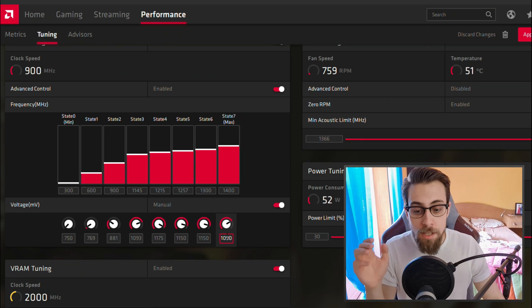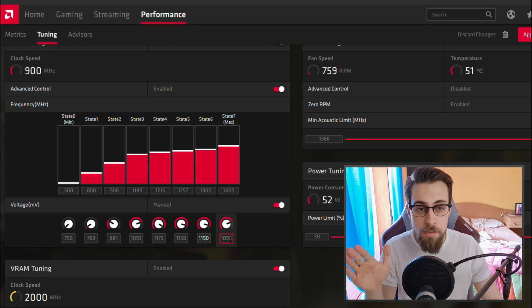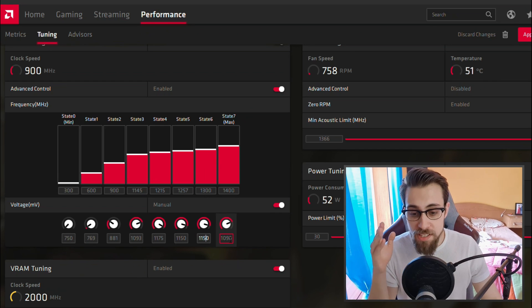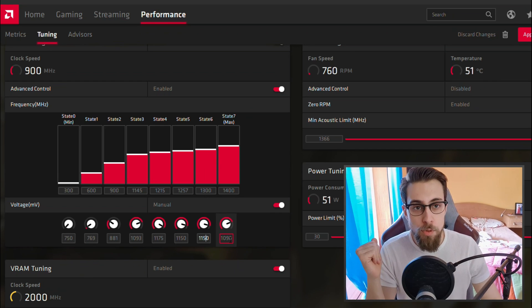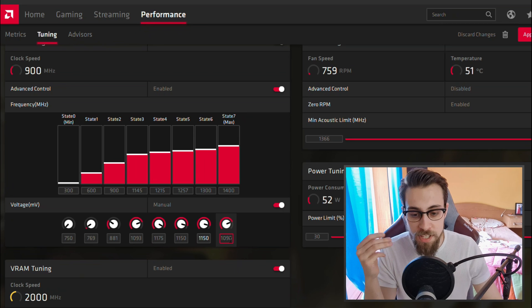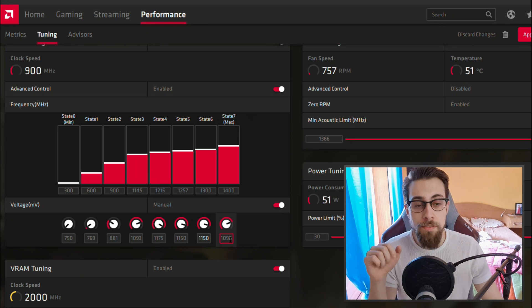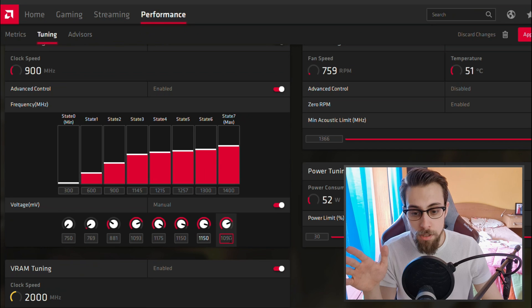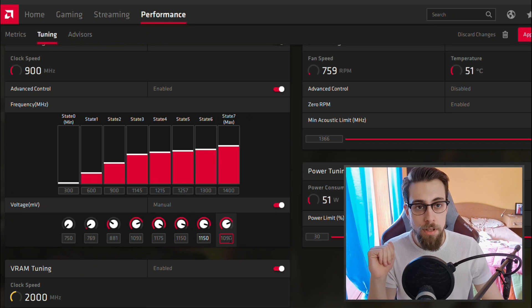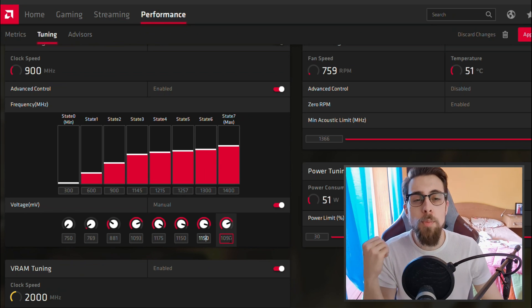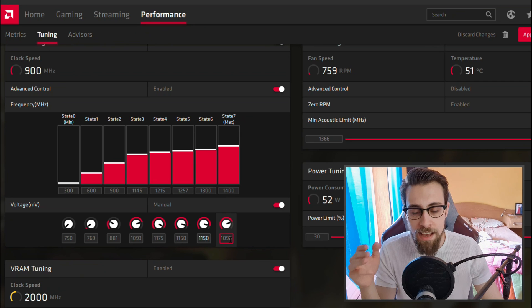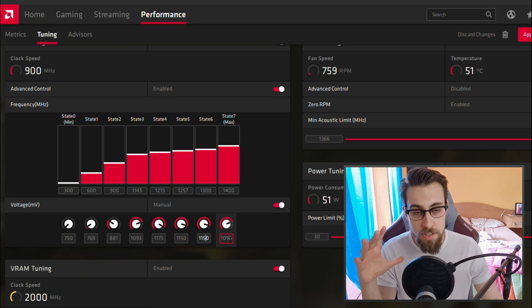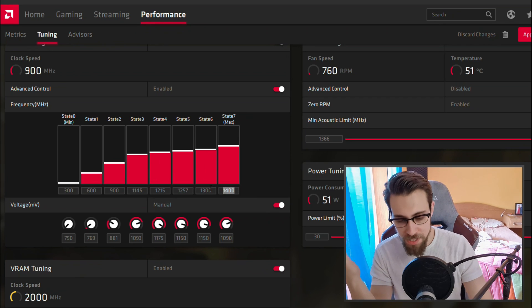As I said before, all cards are different and your card may need 1080 or 1090. It depends. Just simply put the values, run a game. If the game isn't stable, go and increase for example 10 millivolts from 1080 to 1090. If 1090 isn't still stable, put 1100. If 1100 isn't stable, put 10 more millivolts. This is how it works.